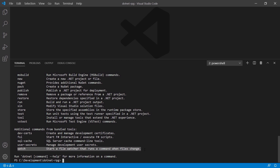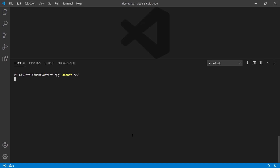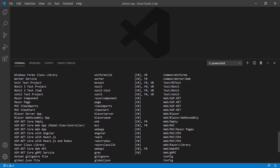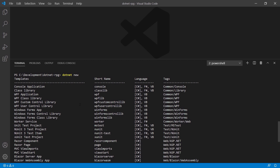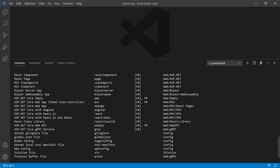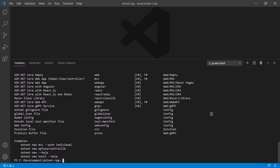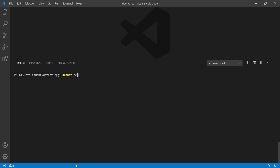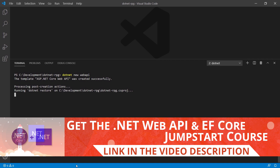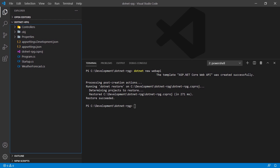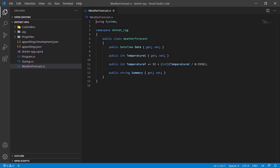With 'dotnet new' we see all available templates. Among them is the plain console application and further down the ASP.NET Core Web API — that's the one we need. We simply type 'dotnet new webapi'. Now we see the generated files in the explorer, including the WeatherForecast class which is just part of the default Web API project.